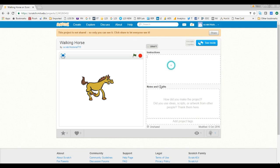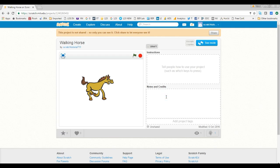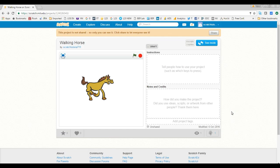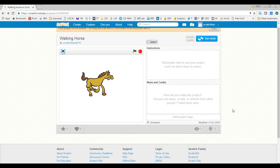Here you can also put instructions — for example, if it is a game, you can put notes on how to play. If more than one person worked on this project, you can give credit to everyone who contributed. If you are using images, animations, video, or sound from a third-party website, you should give them credit as well. It is very important to always give credit to the source of any images or sounds you use.